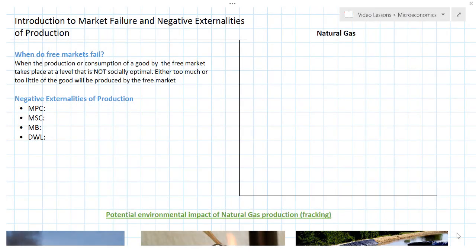In part two of this first lesson on market failure, we're going to look at one particular type of market failure known as negative externalities of production. To guide us in our introduction, we're going to examine the market for a particular good that in the 21st century has become a very controversial industry — natural gas, specifically natural gas produced using a method called hydraulic fracturing, or as most people call it, fracking.